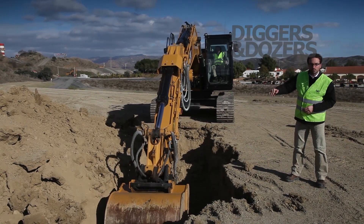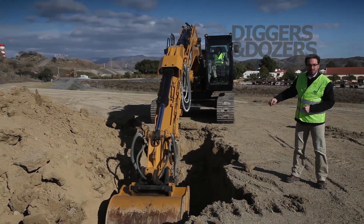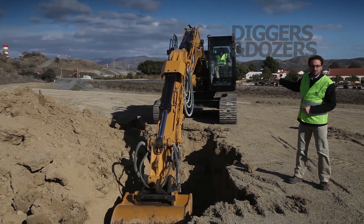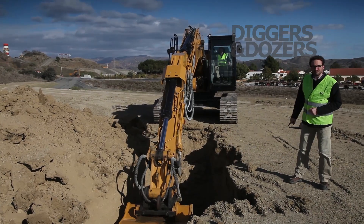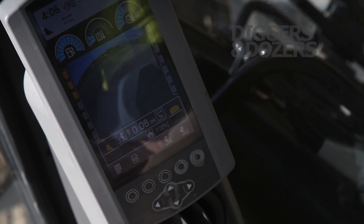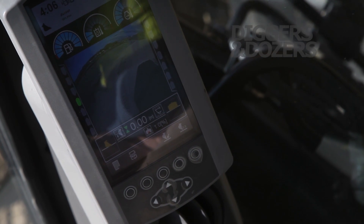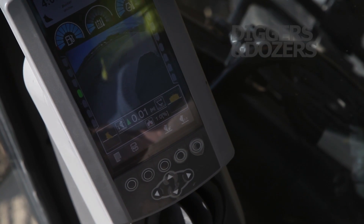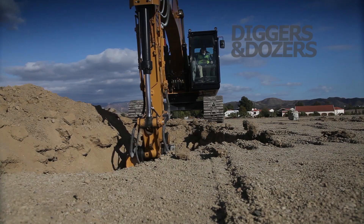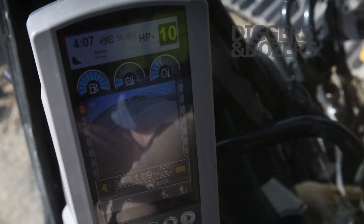Here the operator is grading at the right level as shown on his monitor. On the monitor there are gauges that show you where your bucket is versus your target.